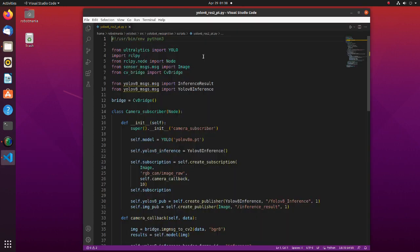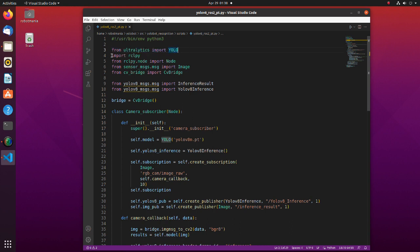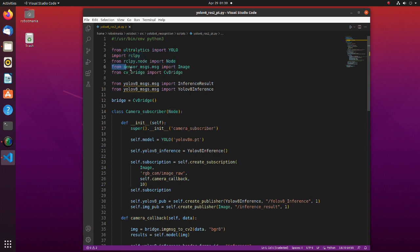Here is the code of the node which publishes YOLO inference results. In the first line, we are importing YOLO from Ultralytics library. We are importing rclpy. rclpy provides the canonical Python API for interacting with ROS2. We are importing image message type which we will use to publish data. We also import cv bridge library, which enables us to do conversions between ROS image messages and OpenCV images.